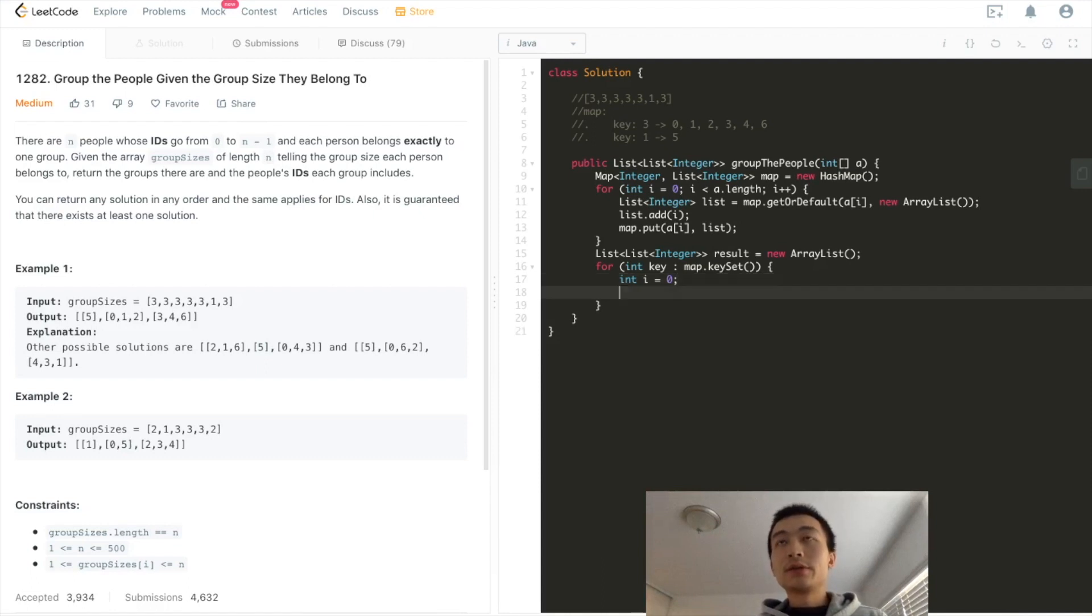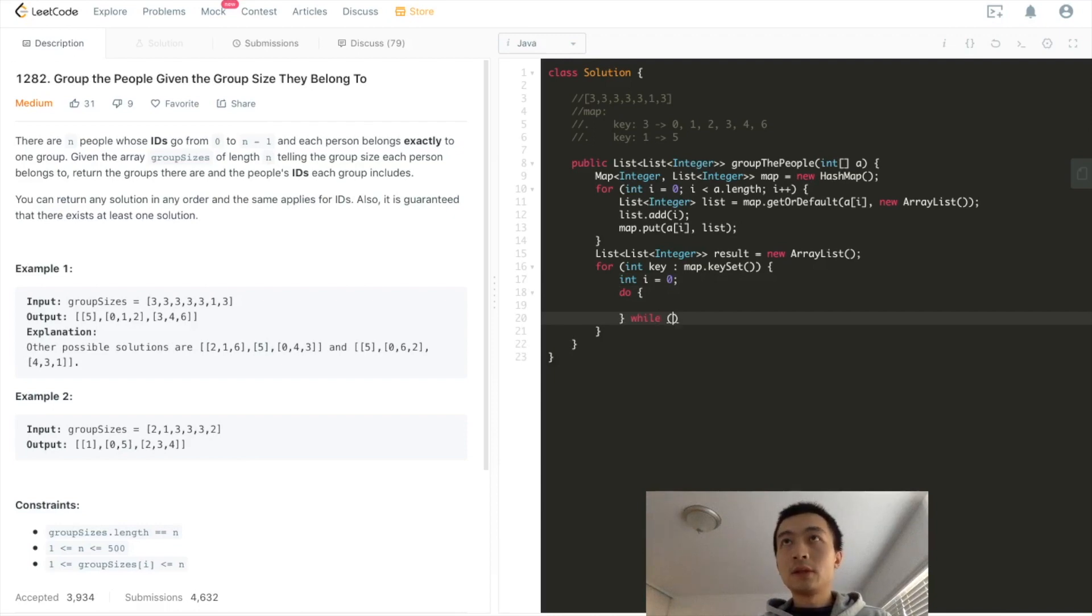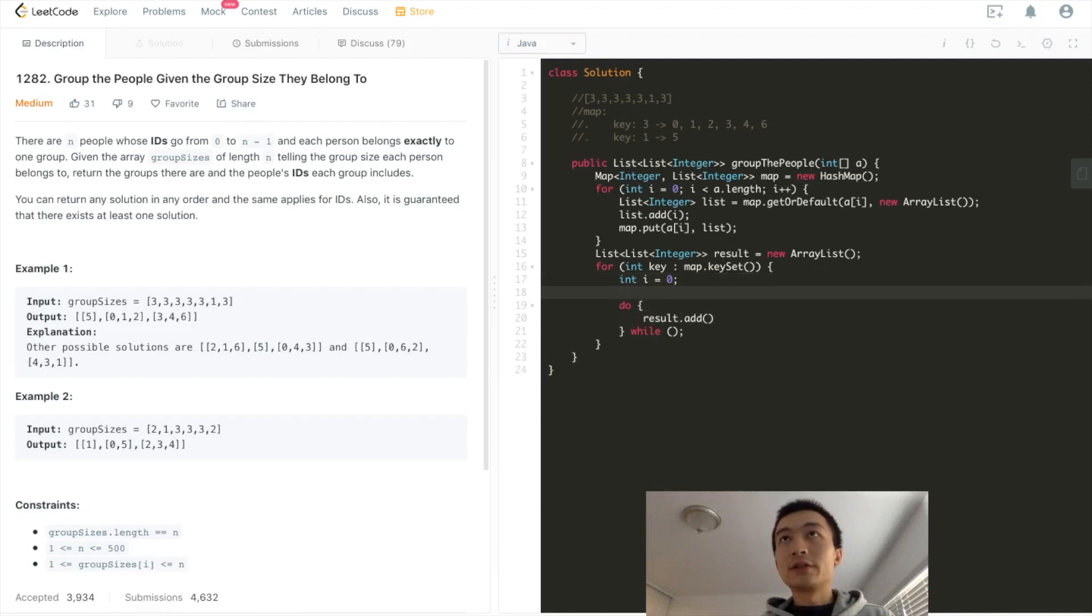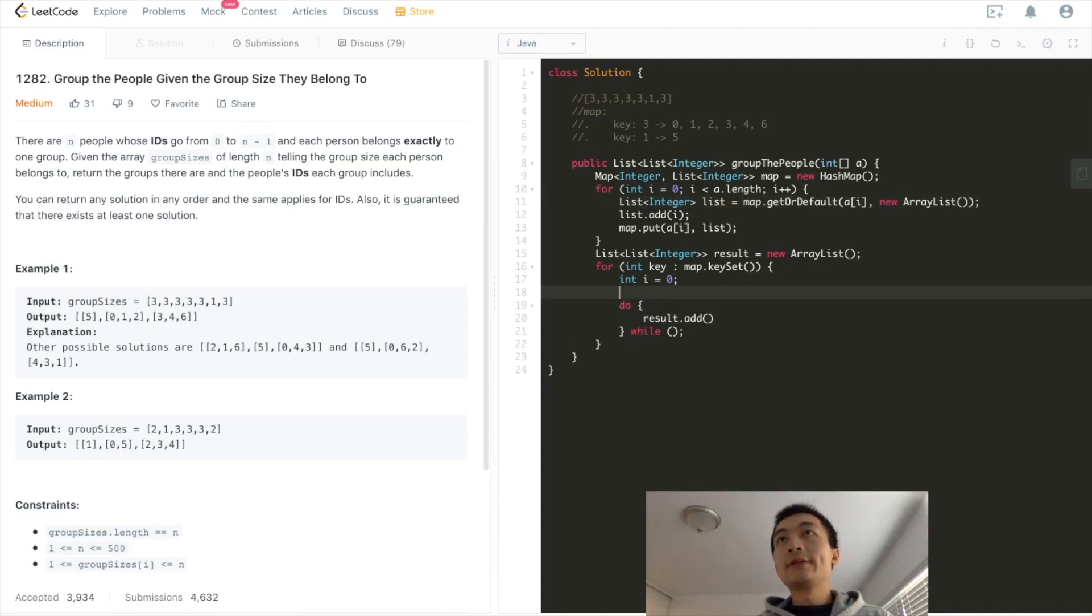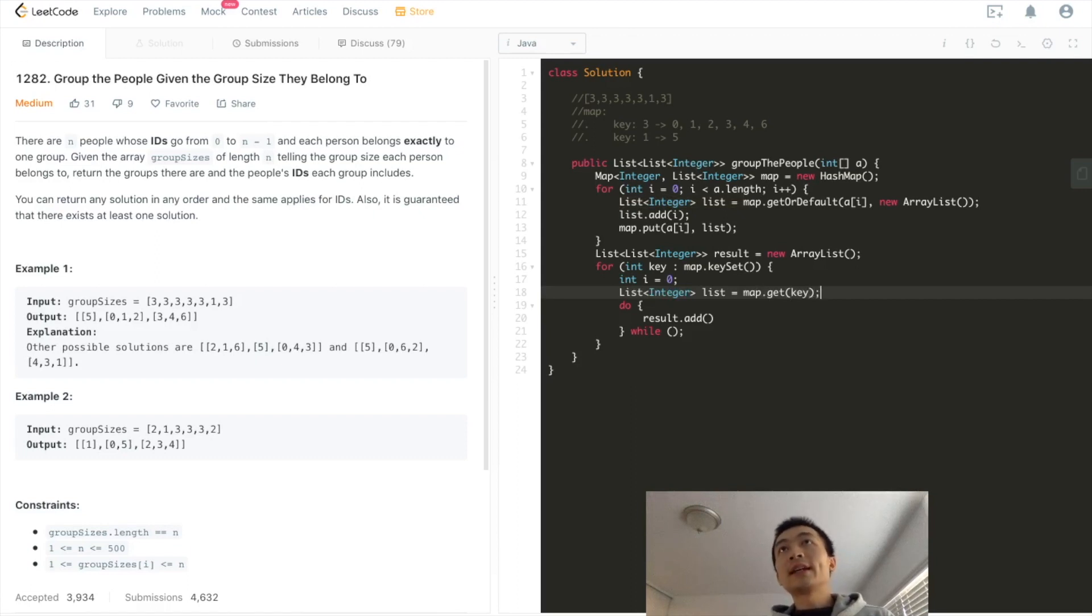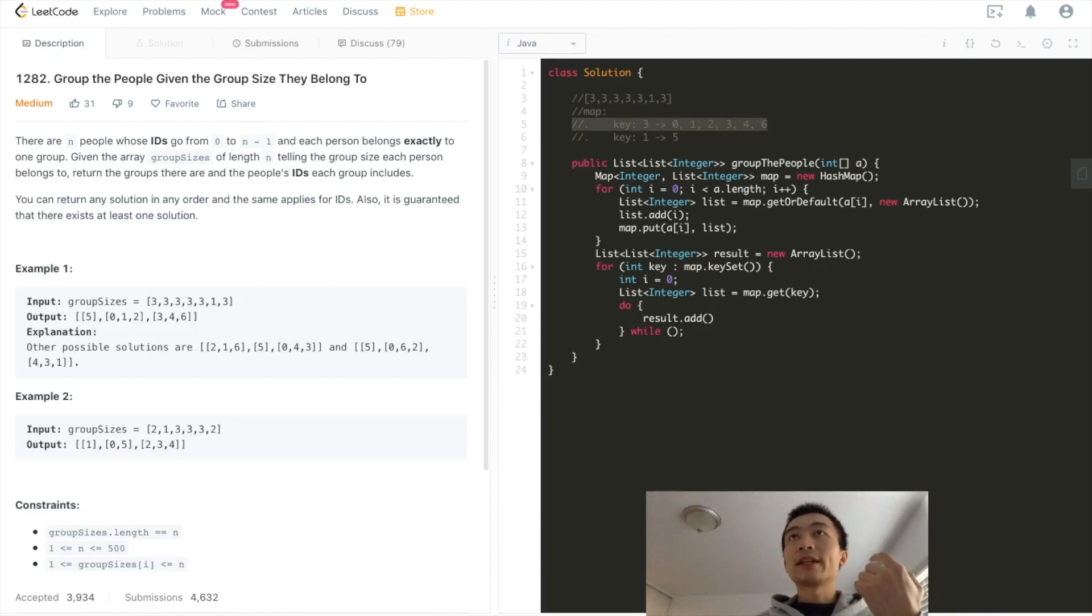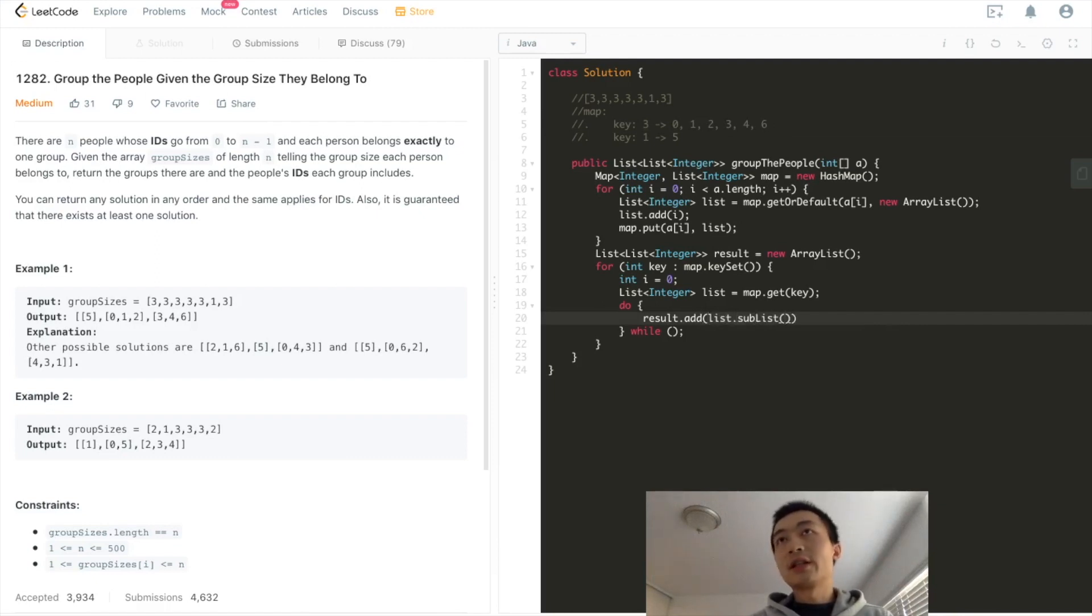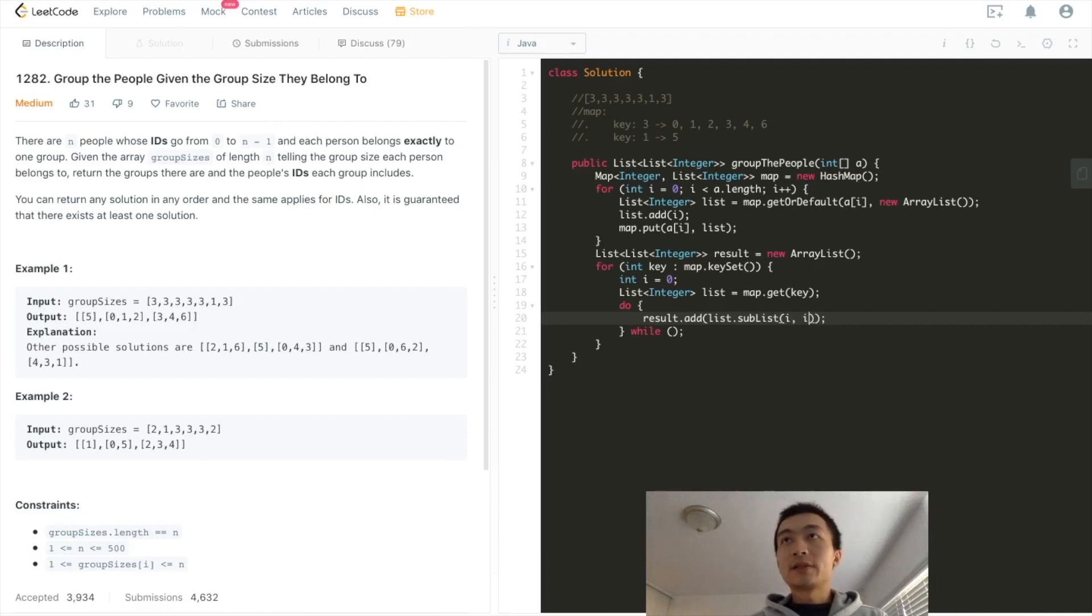So what we're going to do is have a while loop. So what we'll do is add, we'll get the array list first. And we'll get list from map get key. So for example, looking at this comment, the key right now is three, we'll get this list out. And then we add that list. In Java, the list interface has such an API which comes in super handy: sublist i and i plus key. It takes two parameters. One is the start index. The second one is the end index.